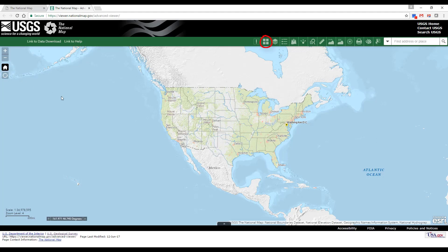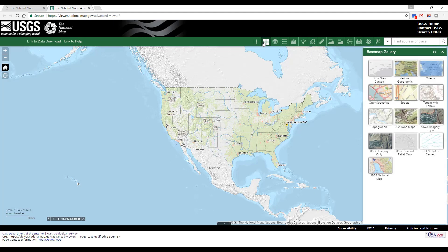Clicking on the basemap gallery icon in the toolbar at the upper right displays all of the basemaps configured for this application. The USGS basemaps shown provide cached background basemaps for viewing the combined layers in a single cached service, offering the user the simplicity of single service basemaps with the richness of combined data sources.